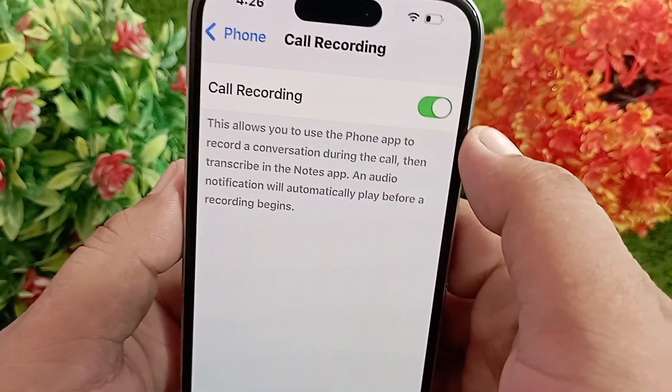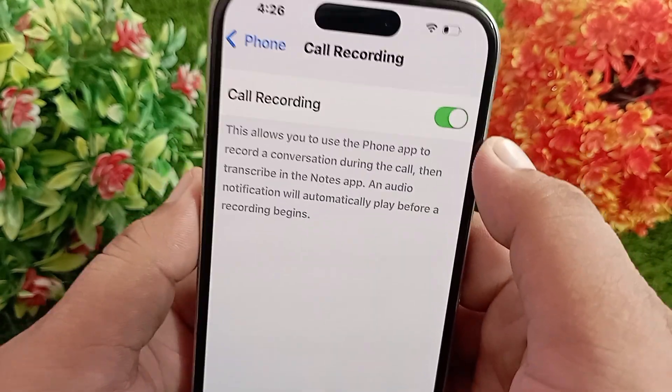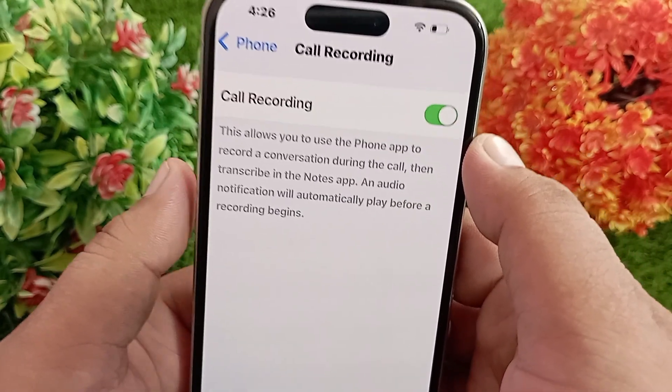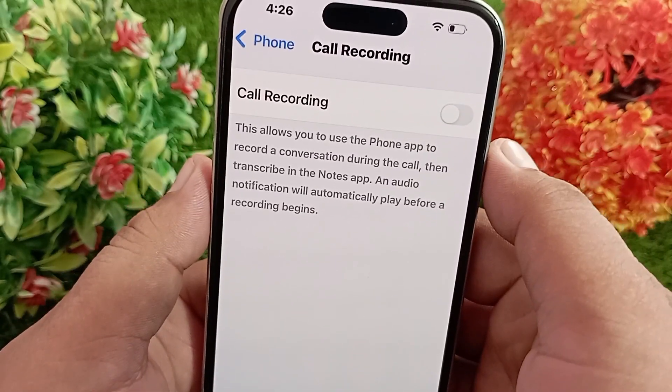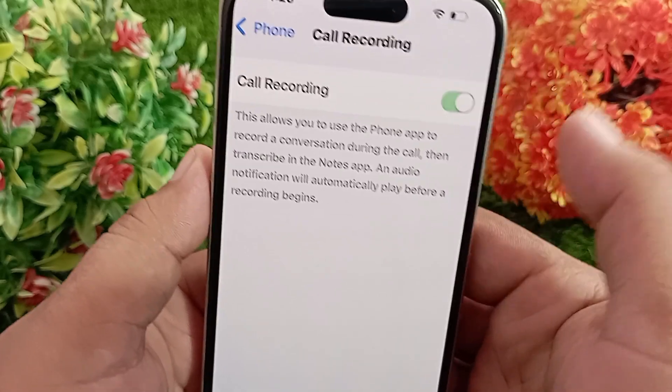From here you can enable or disable call recording on your iOS device.